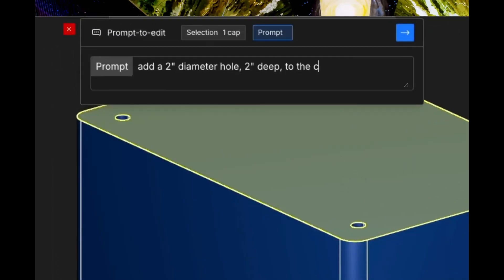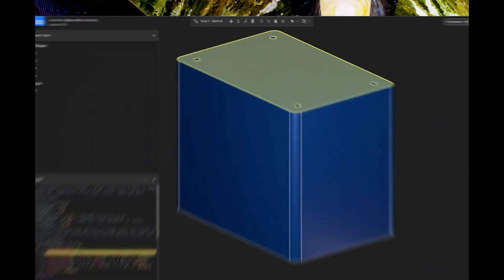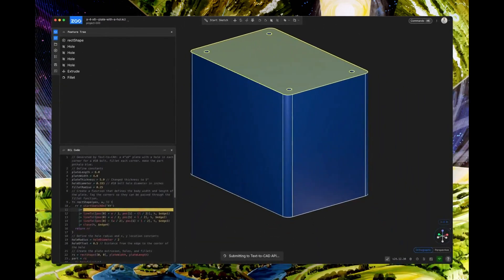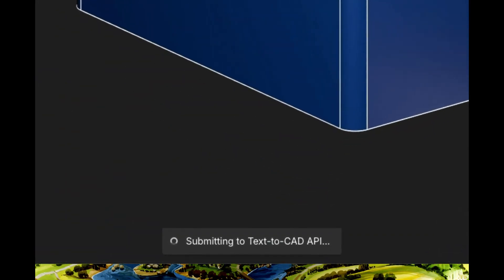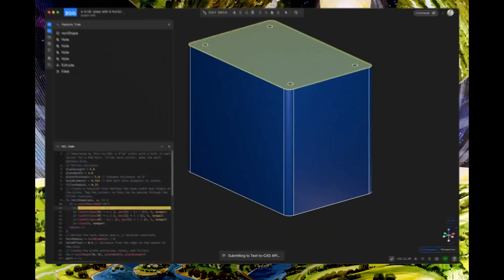Now, let's add another feature. Add a 2 inch diameter hole, 2 inch deep to the center of this surface. Perfect for mounting components.